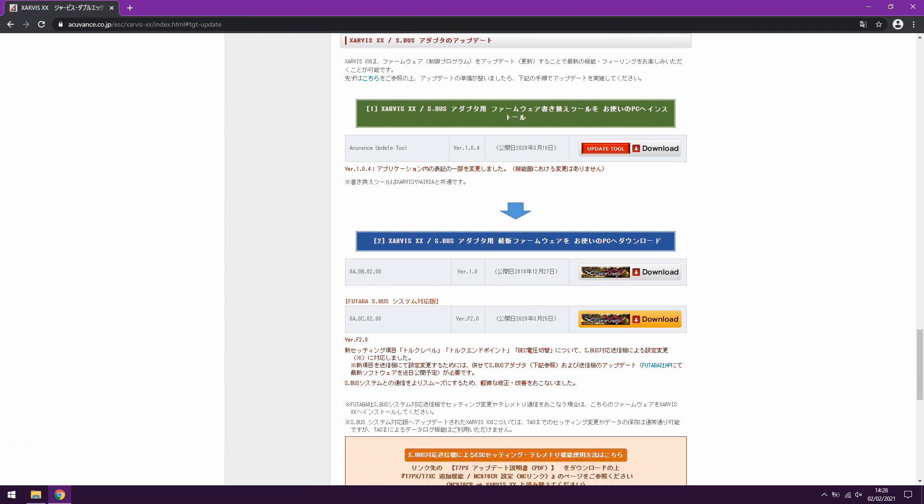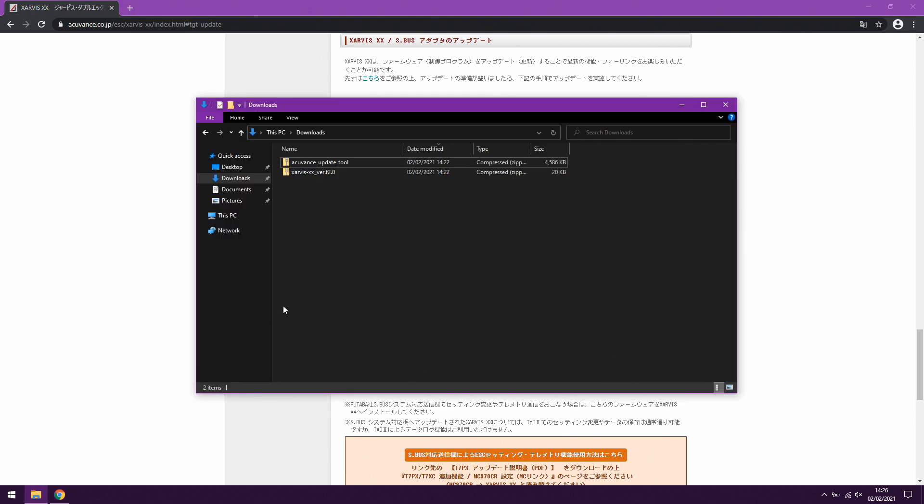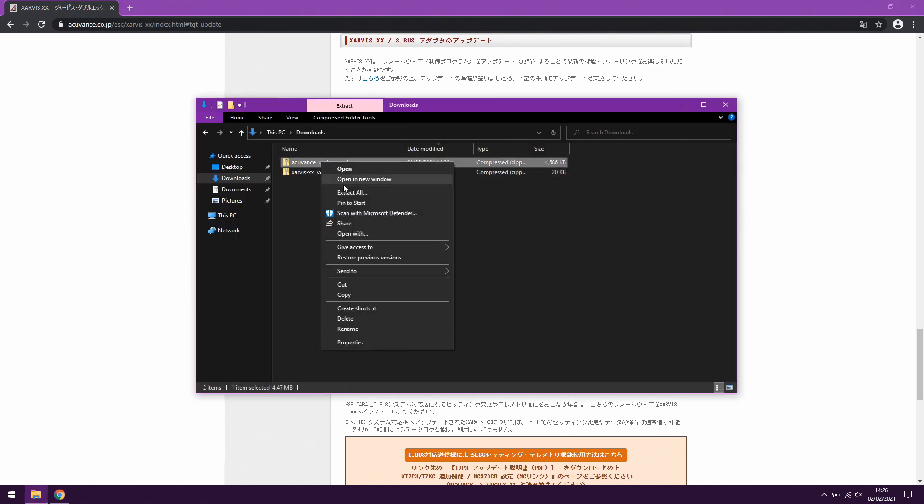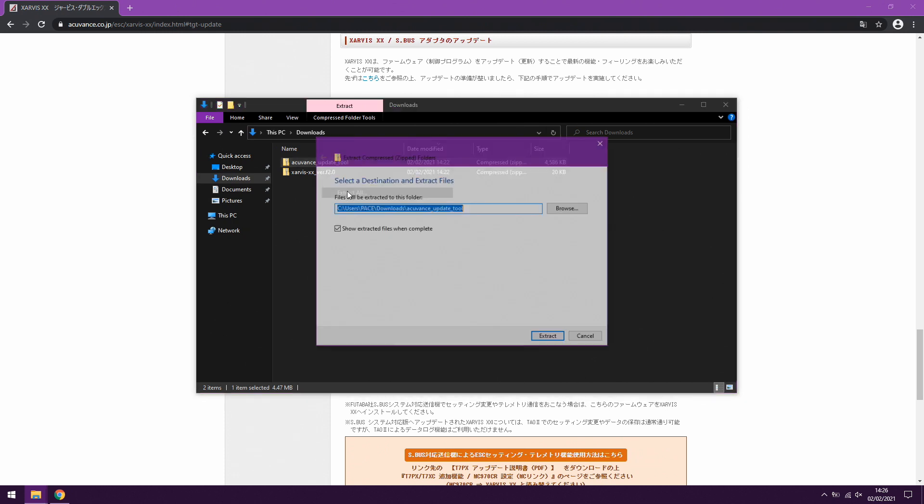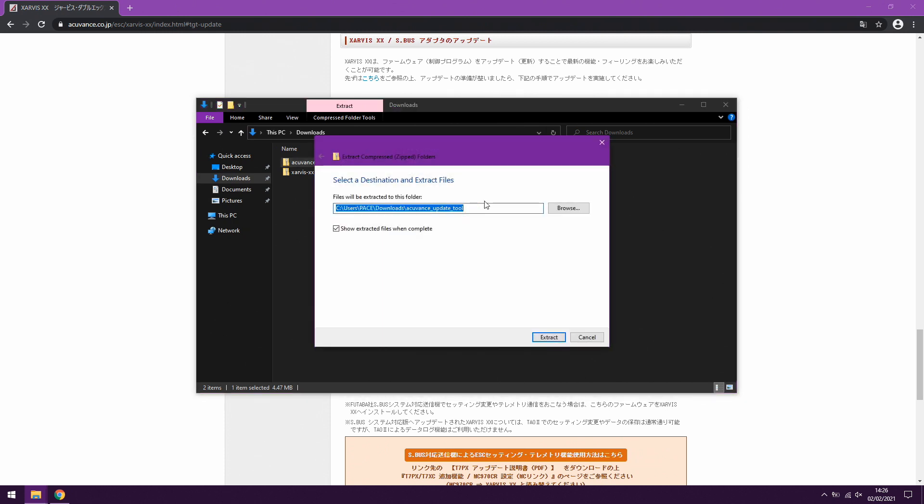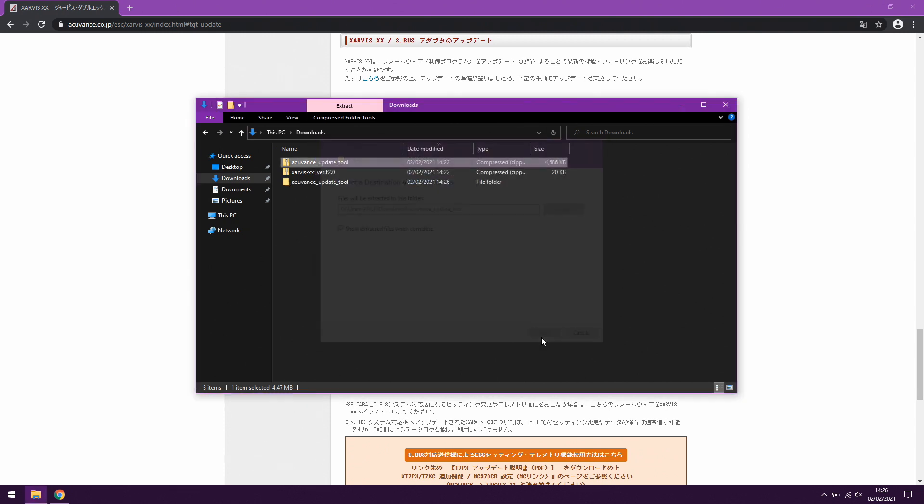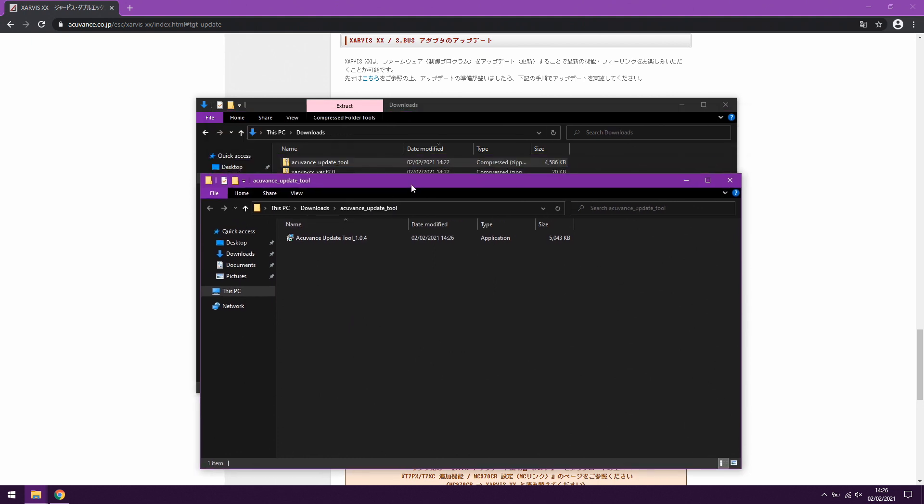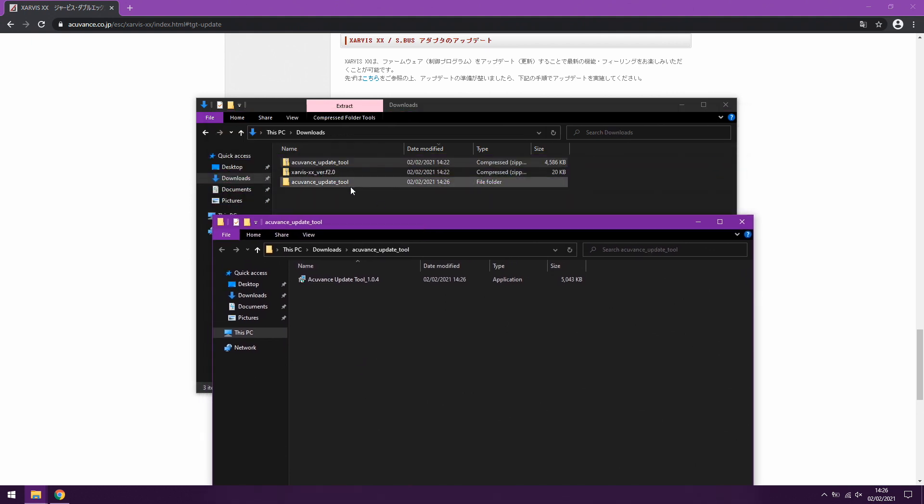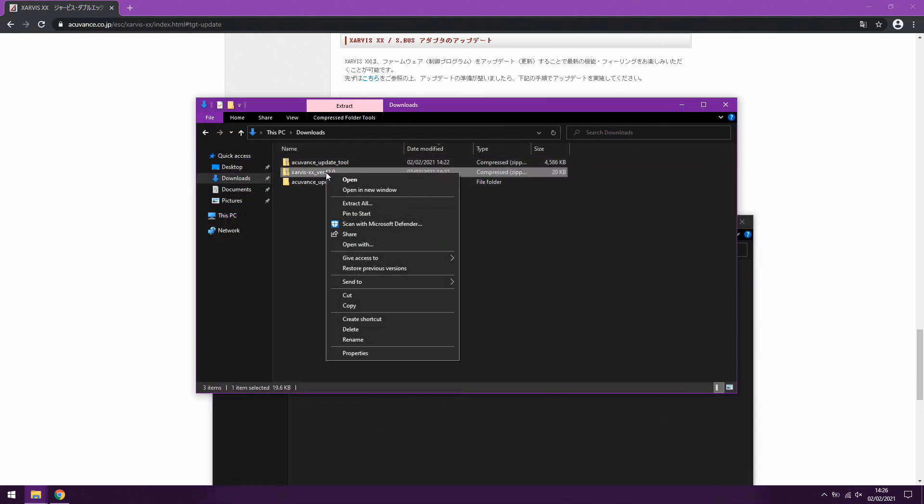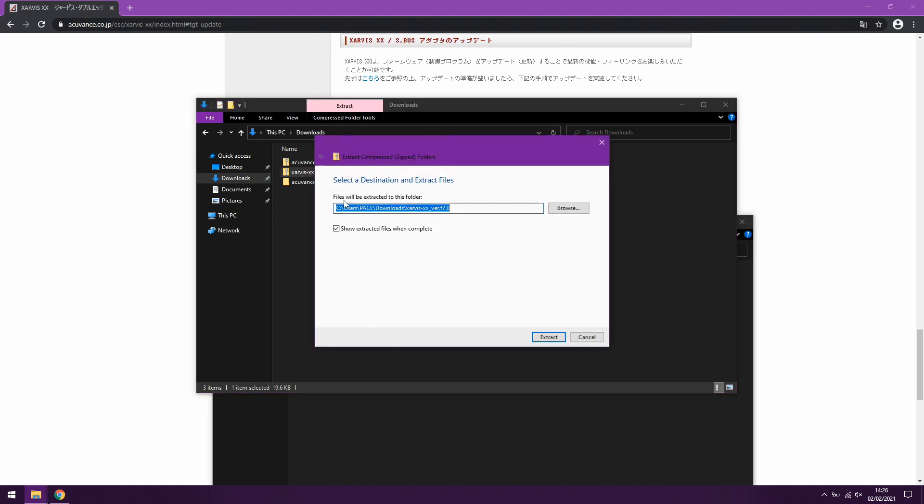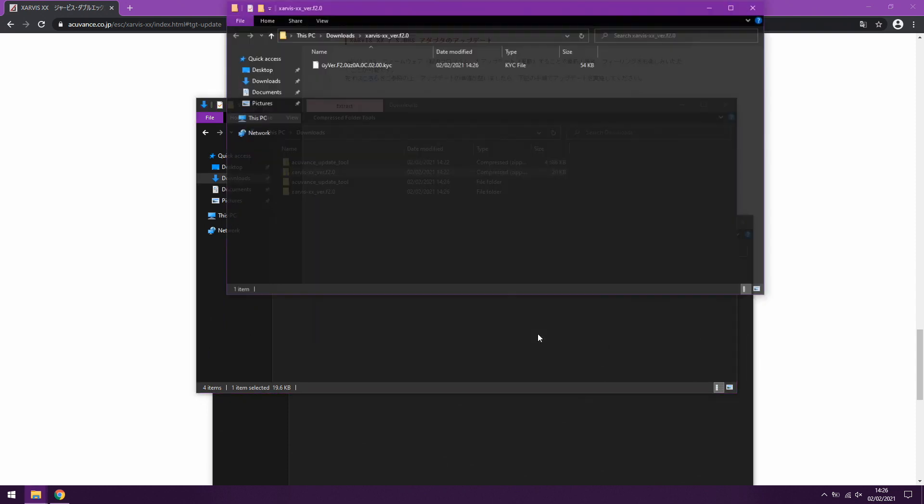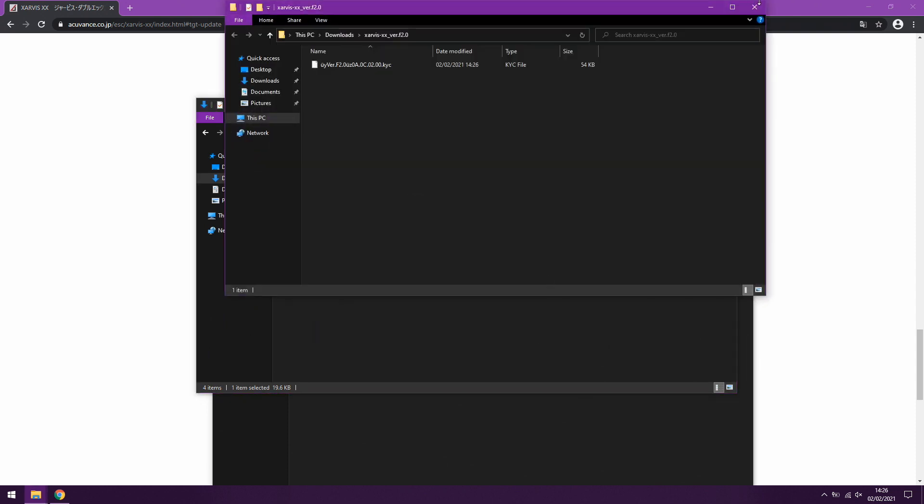So now that we've got our files downloaded, we're going to go to our downloads folder and extract these two files. We'll start with the update tool - just right click it, extract all, and then to your required folder. And then we might as well do the other one while we're there as well. So that's the actual update file itself - same thing, right click it, extract all, and it'll get put in its own little folder.